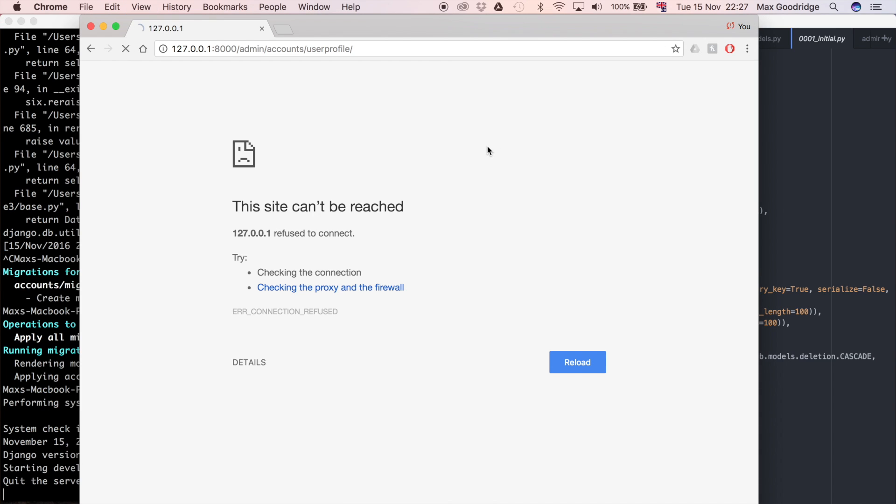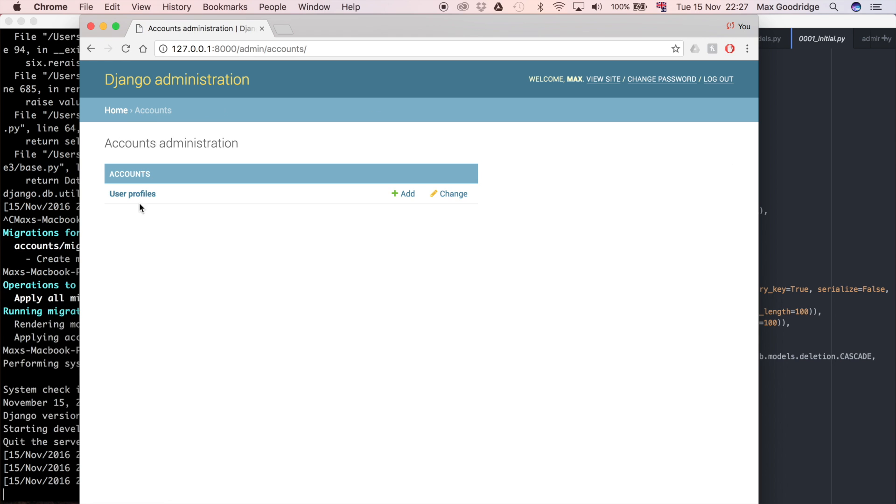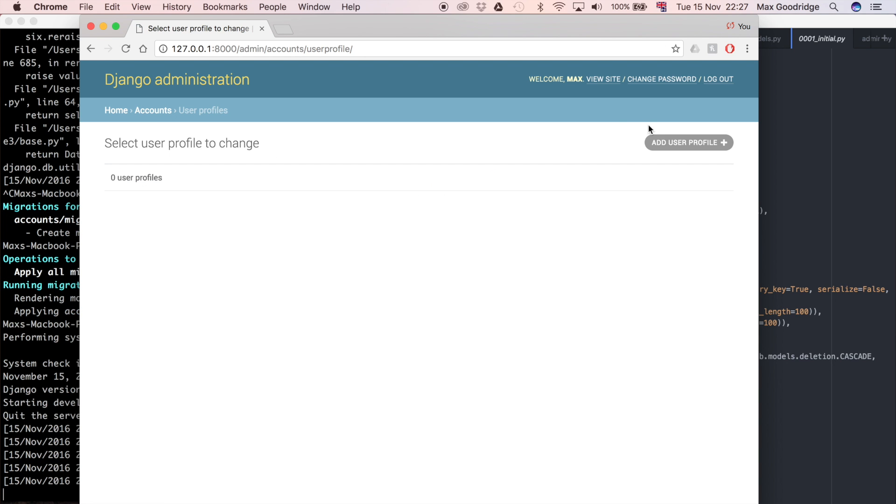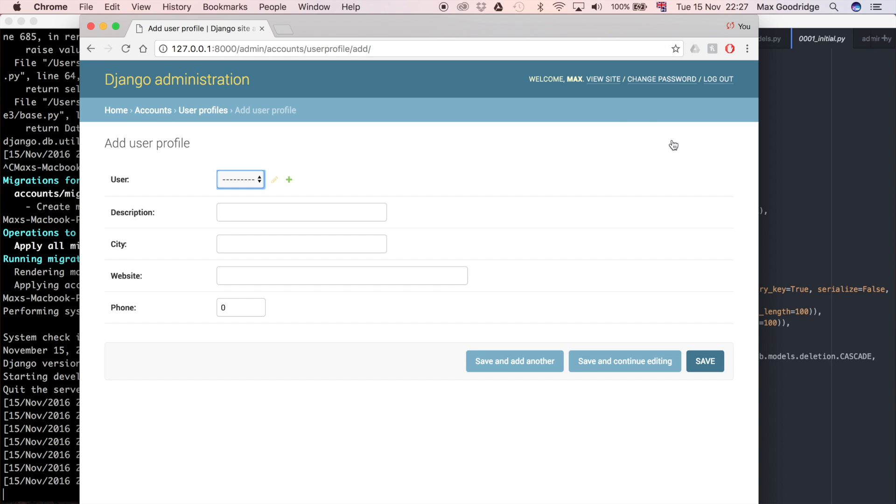Okay now when we refresh the page we should see that this works. So now we've got user profiles we can click on it and we can add a user profile. So now we can use the Django admin page to create our user profiles if we need to. Now it's great that we can access the model through the Django admin but ideally we shouldn't really have to create the user profile because what should happen is it should be created when the user itself is created.